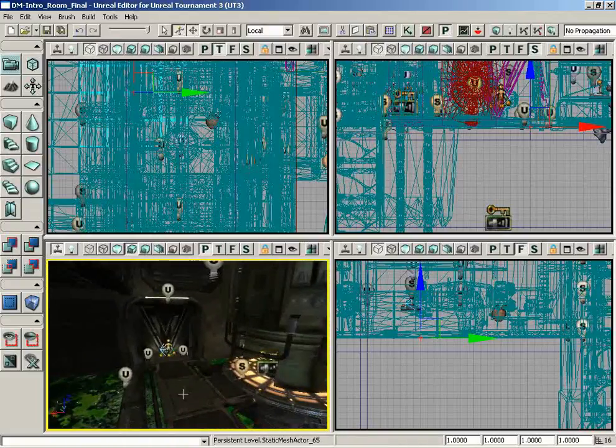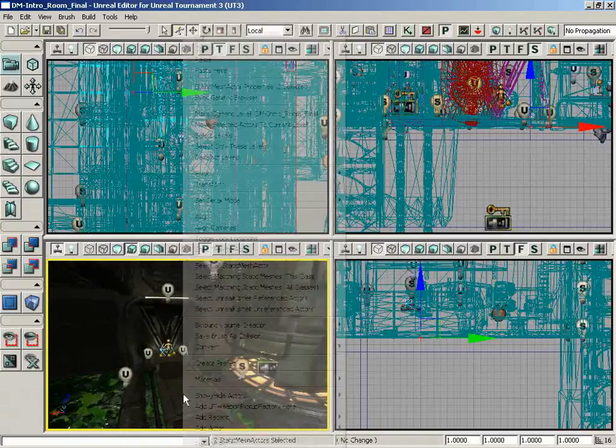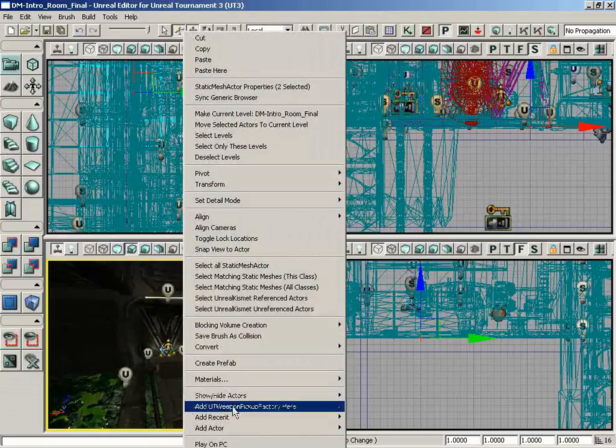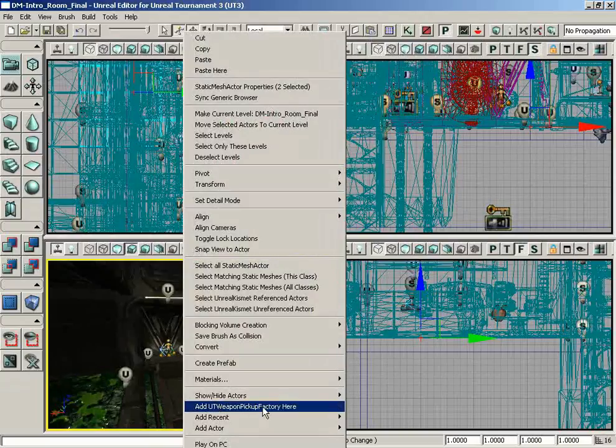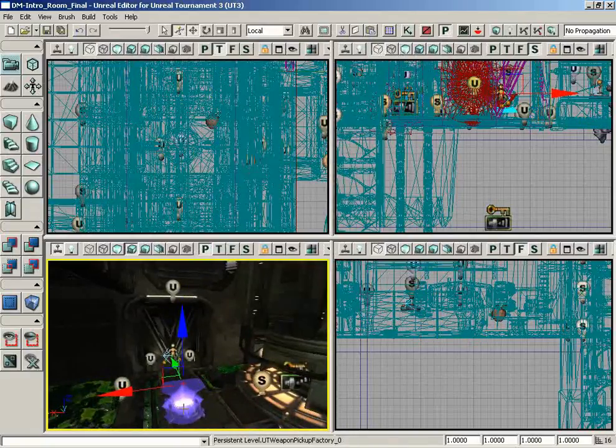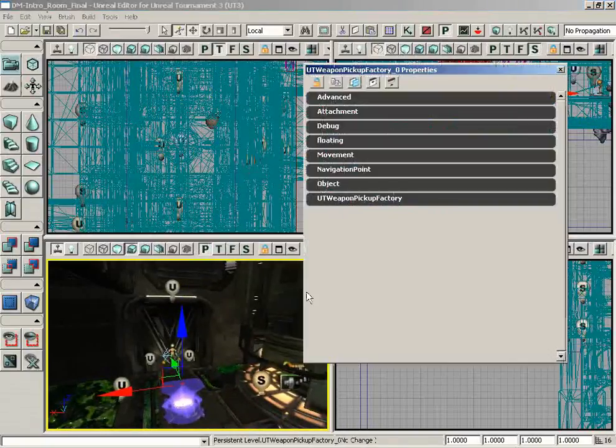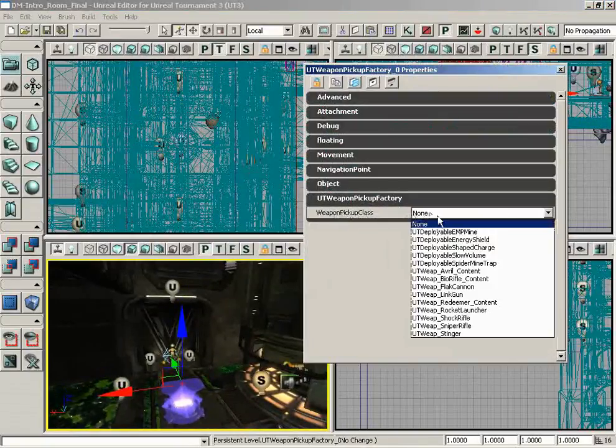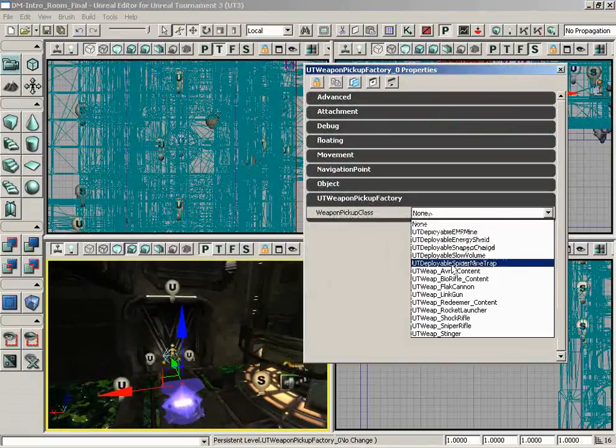So let's go to another place in the map. Maybe over here next to this door, or actually there's a player start right there. So how about right here in front of this generator. We'll right-click and you can see in our right-click menu we have 'Add UT Weapon Pickup Factory Here,' and boom, there you go. Now at this point you could double-click on this actor, expand its properties, and you could choose the type of weapon that's going to be within it.